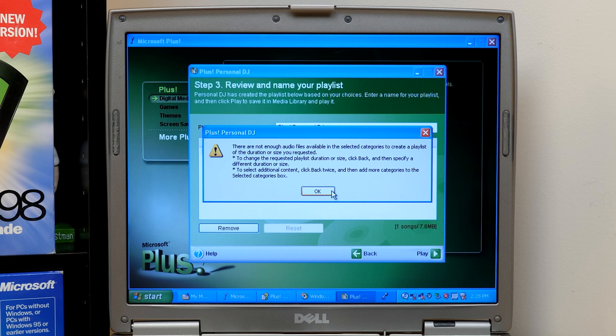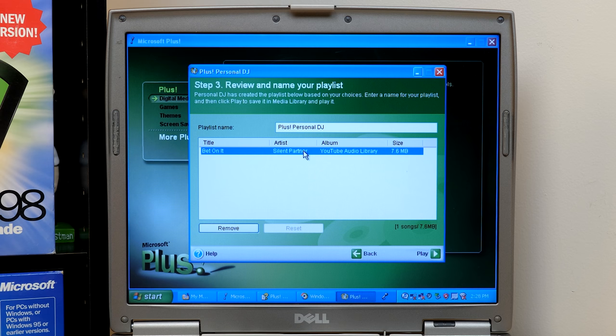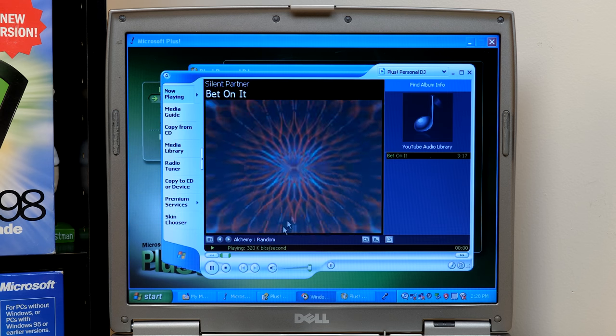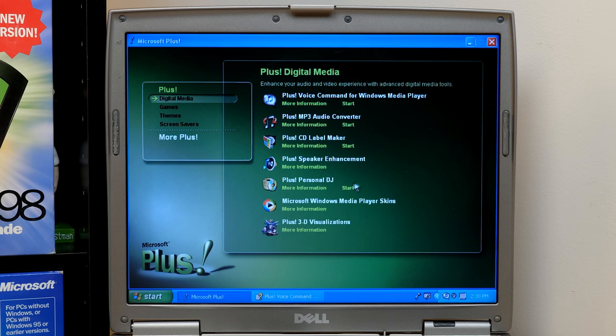Of course, there's only like two songs that it can pick from. So, yeah, it says there's not enough audio files in here. So it just picked a bet on it by silent partner. Okay, so we'll hit play and, you know, there it is. Yeah, plus personal DJ.